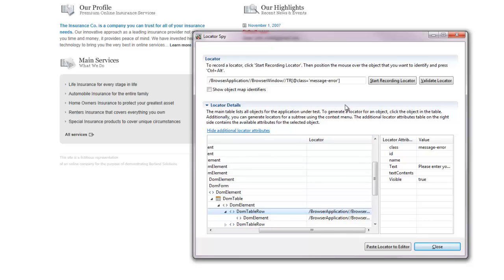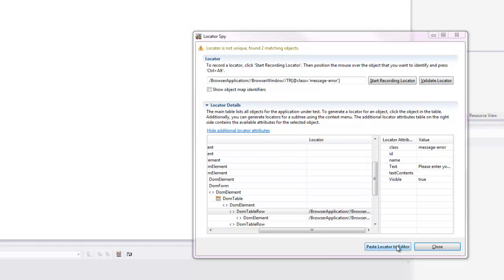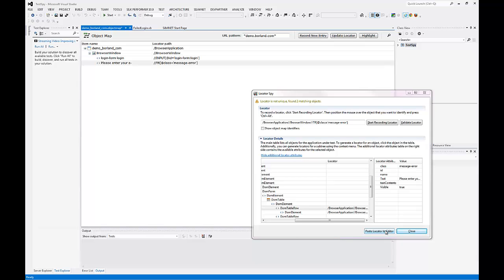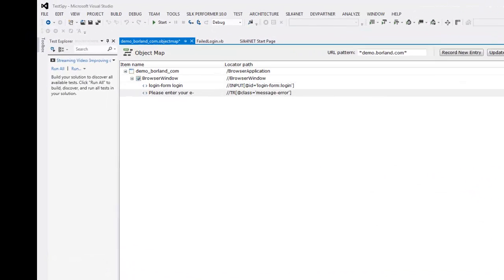I validate the new locator to see if it identifies the correct item in the UI, and then I click paste locator to editor. Then I click close to close the locator spy.